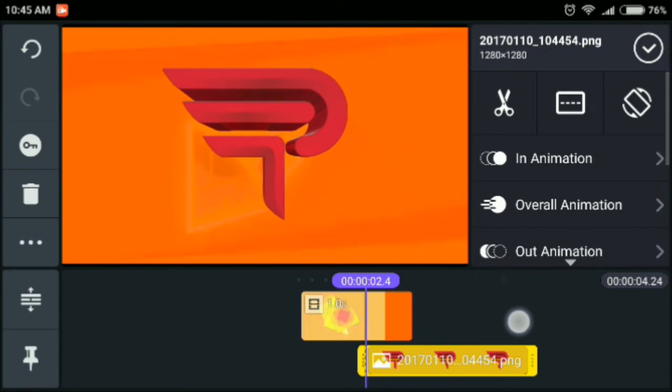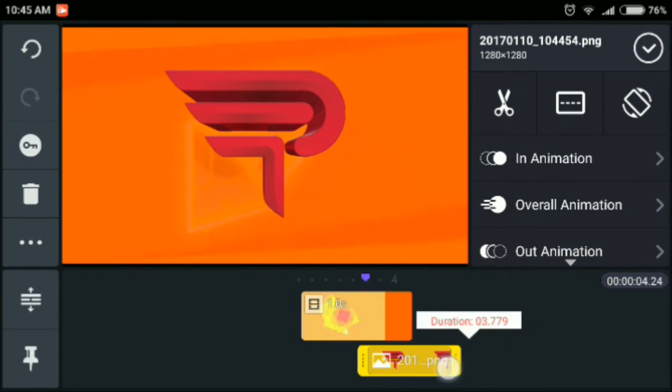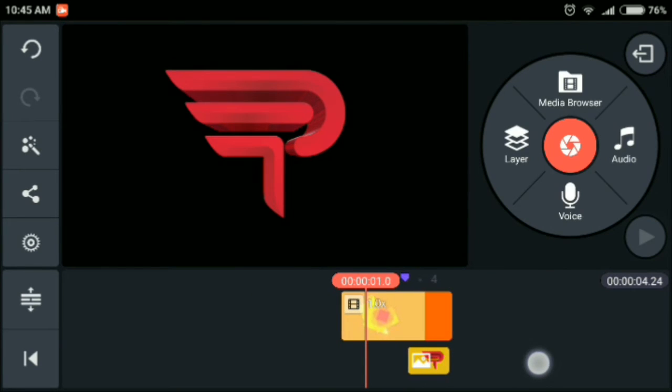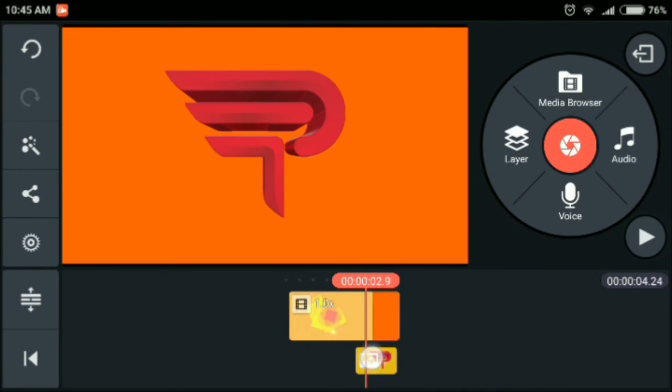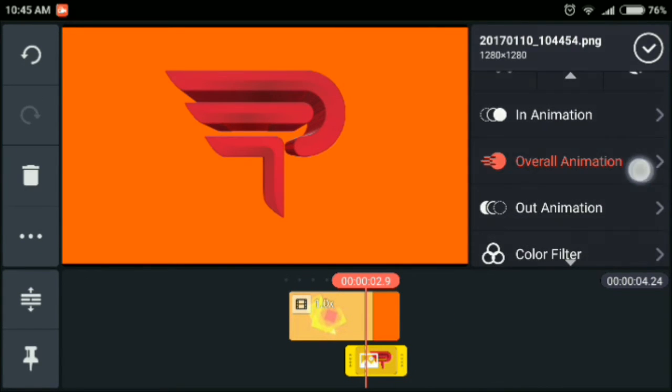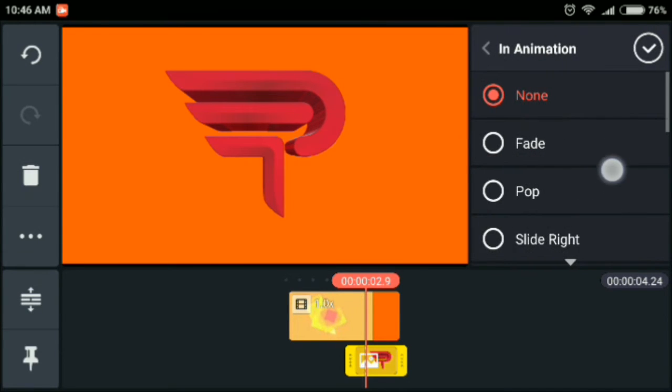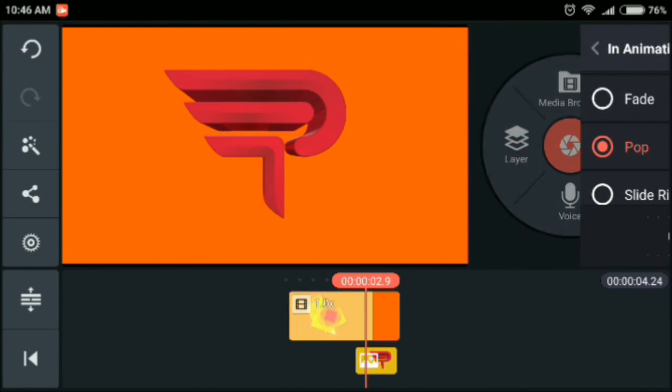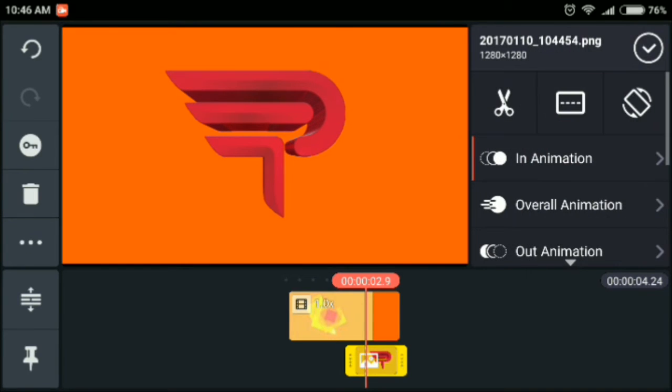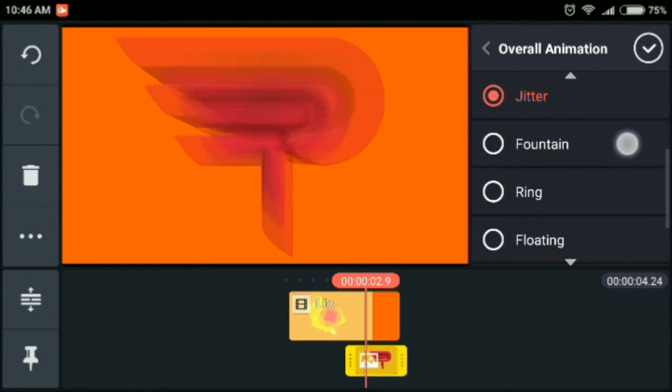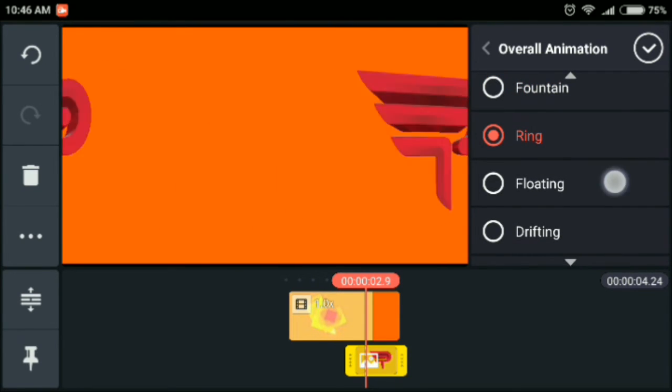Make it a little bit bigger and that's fine. Select the image, go to overall animation, I mean in animation and do pop. And in out animation you select maybe drifting.